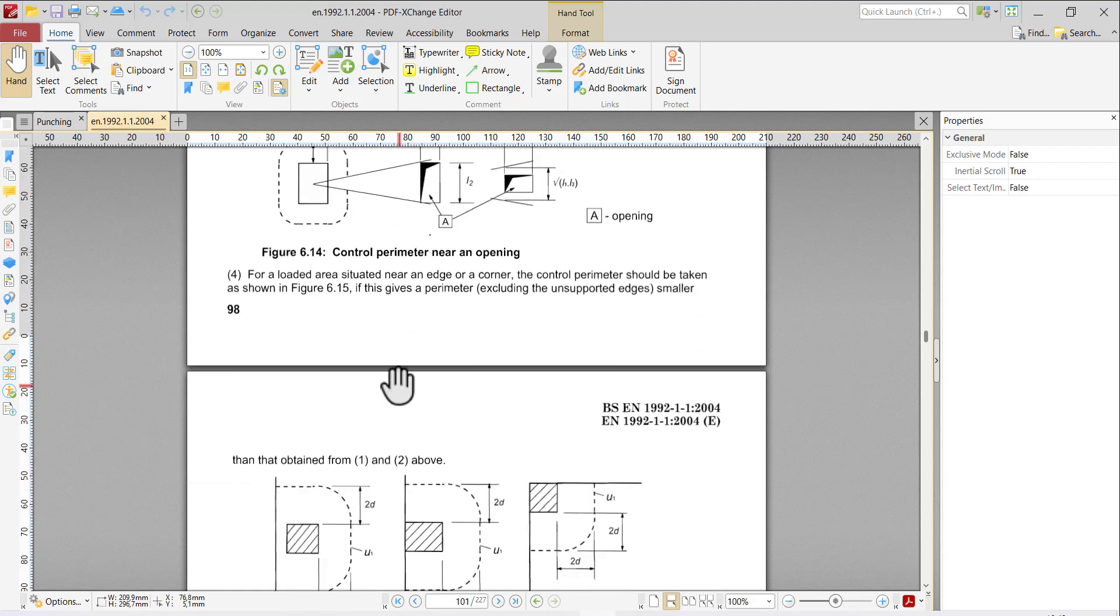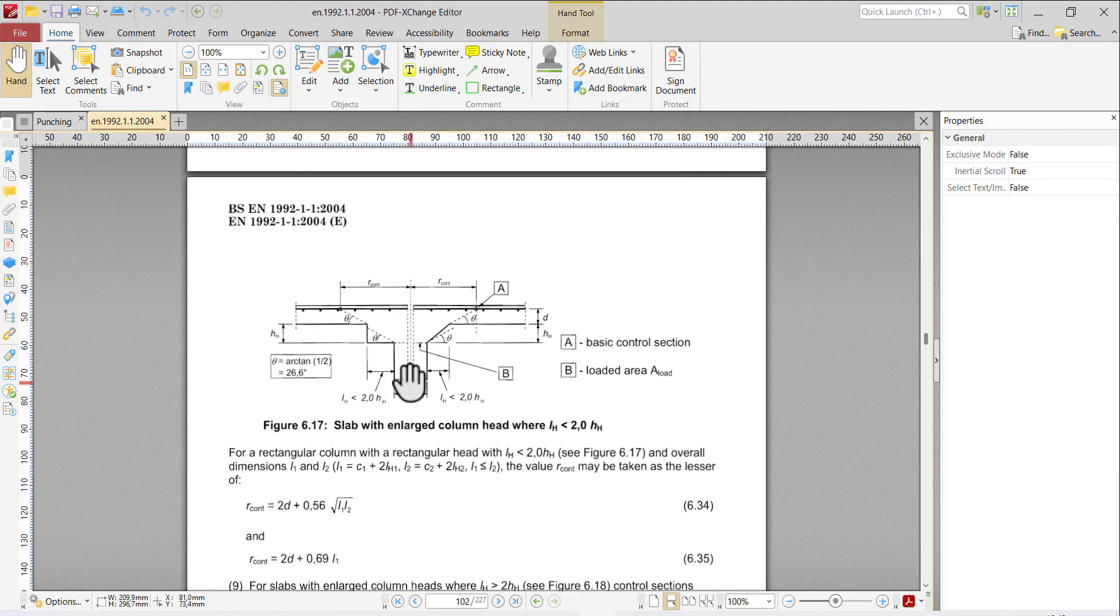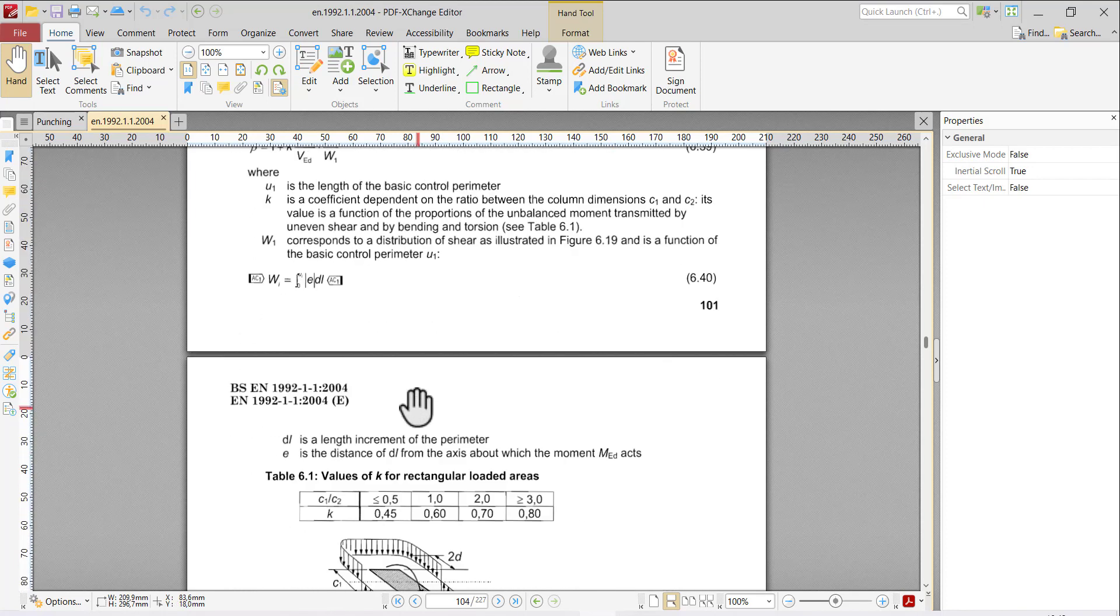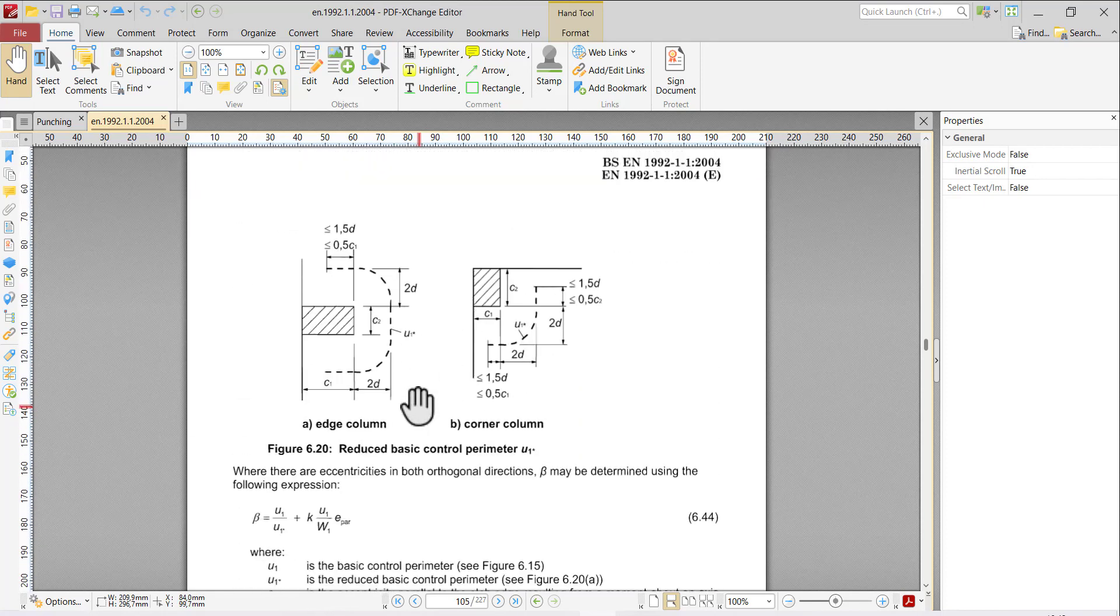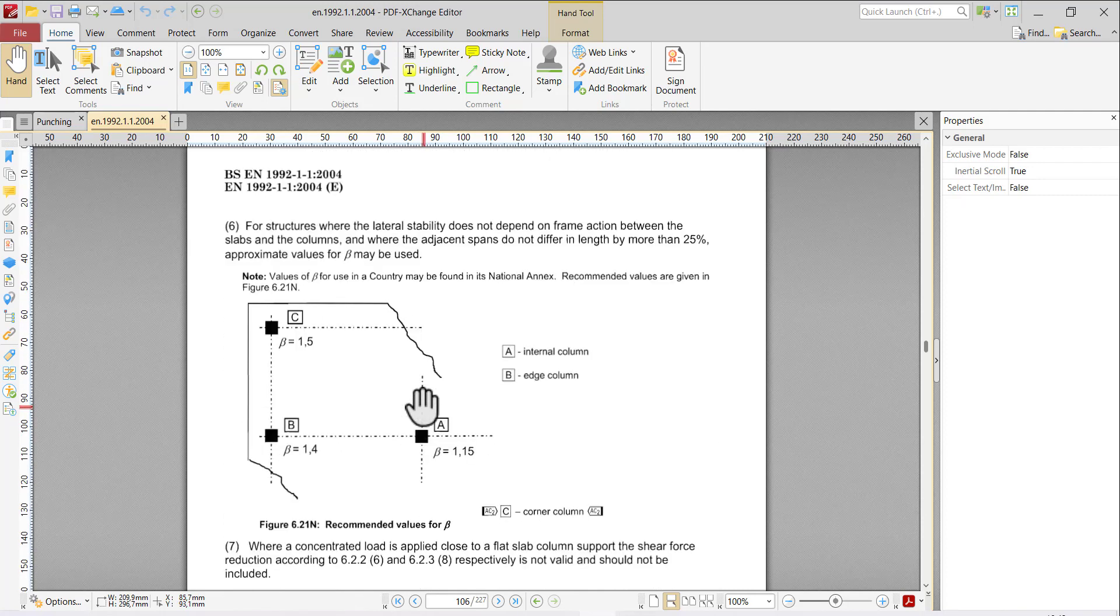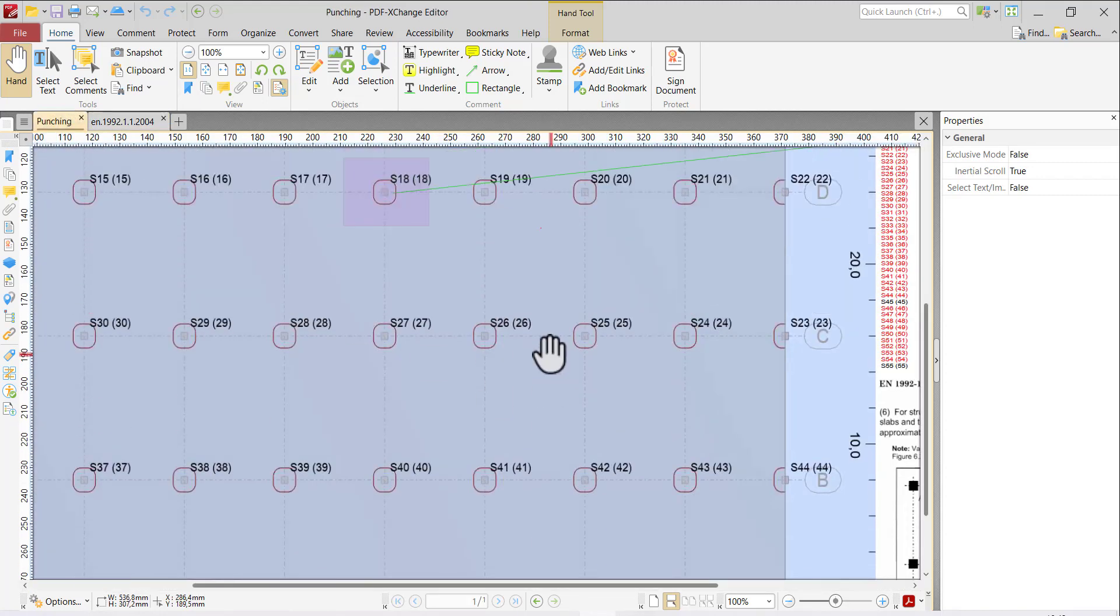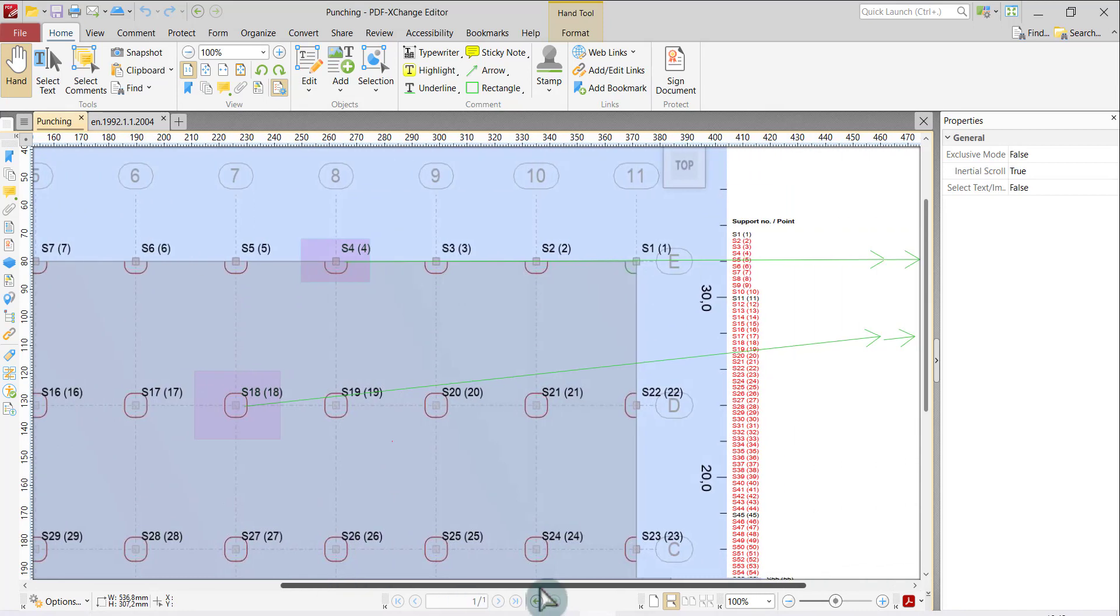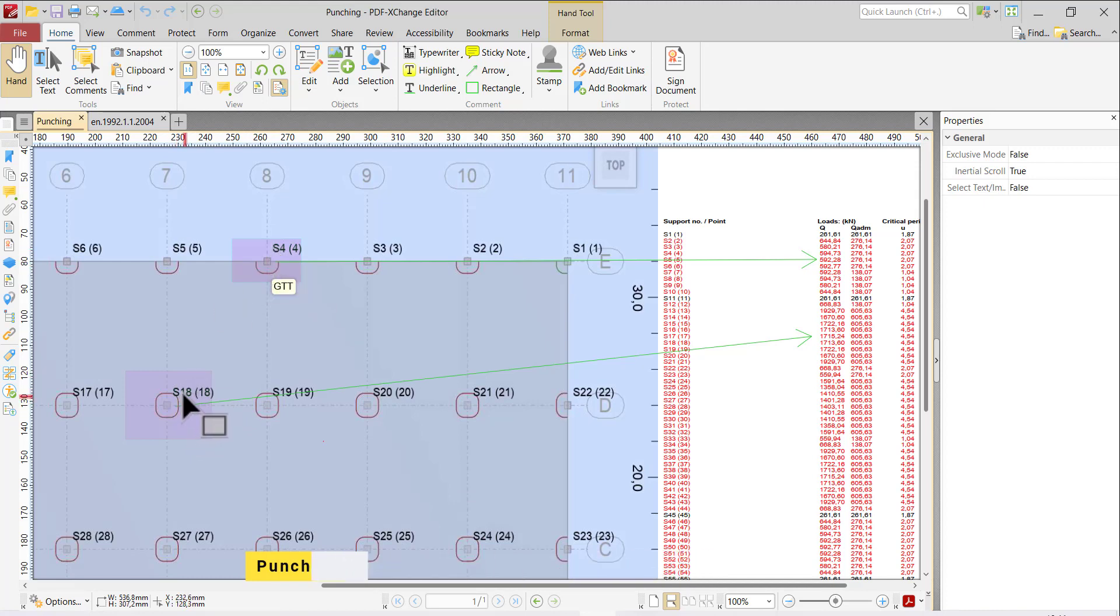We use this chapter for our demonstration in Pico software. Let's start. I received a load from Robot software, and in this particular example I would like to design S number 4 and S number 18.